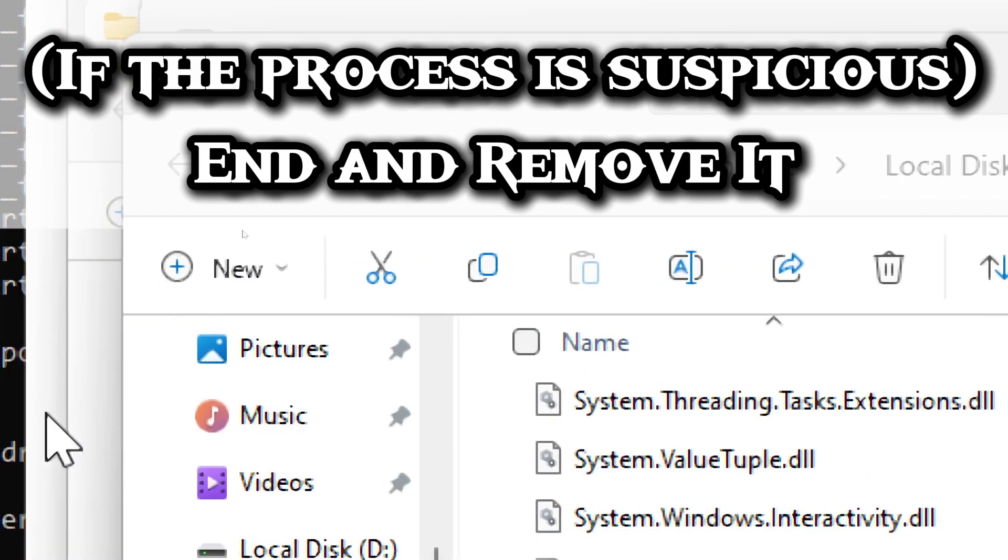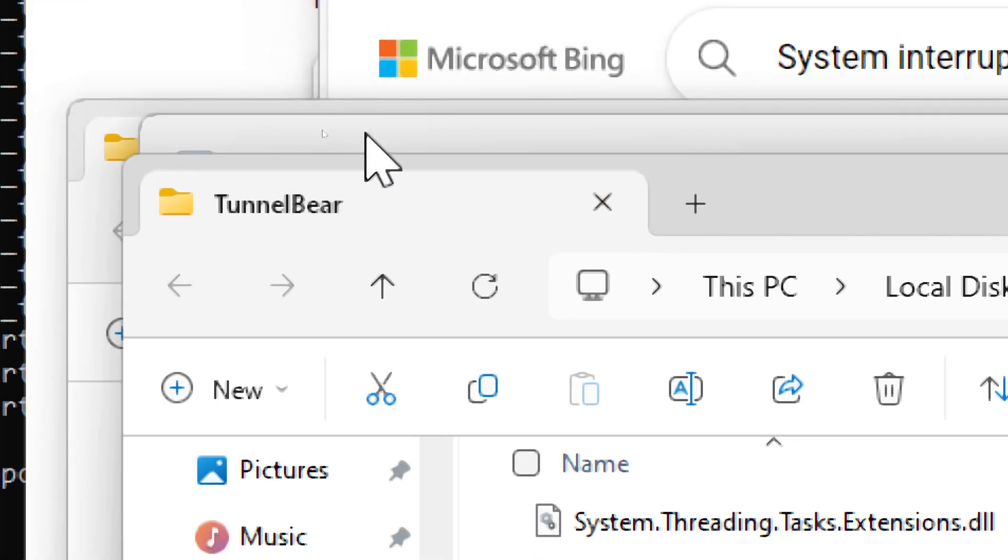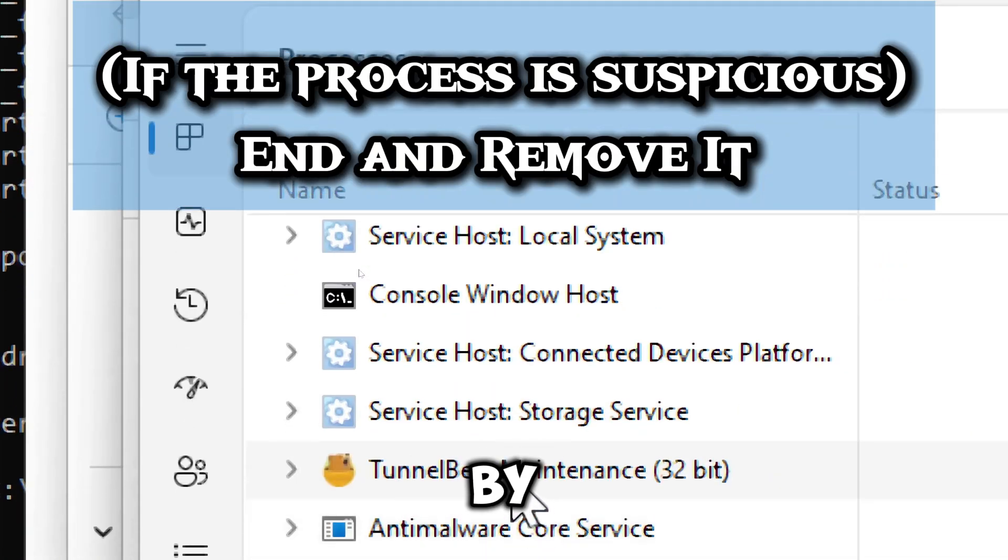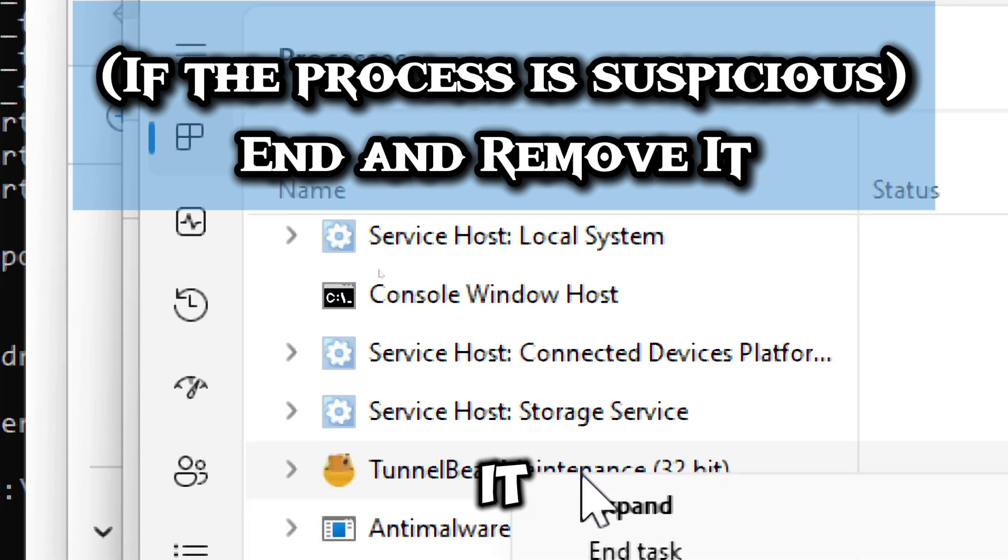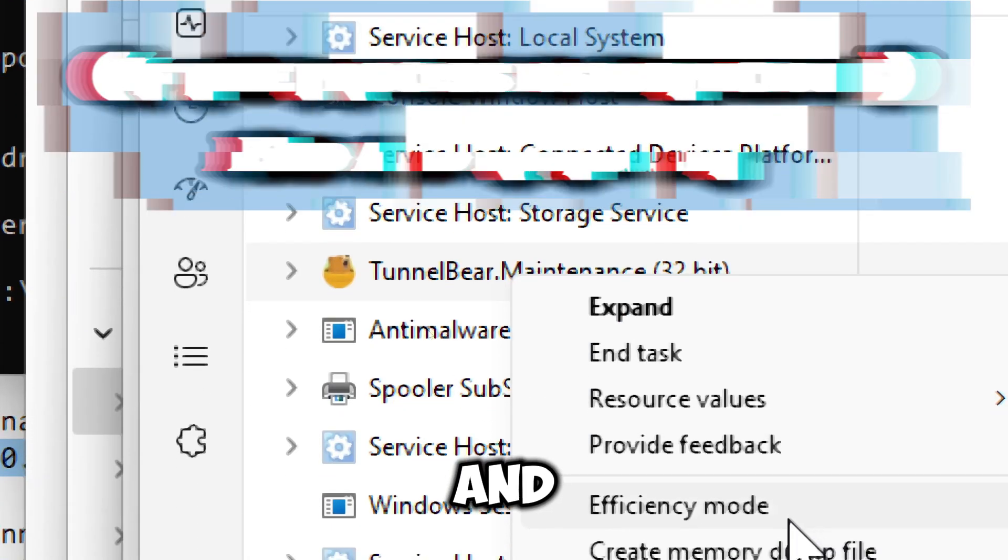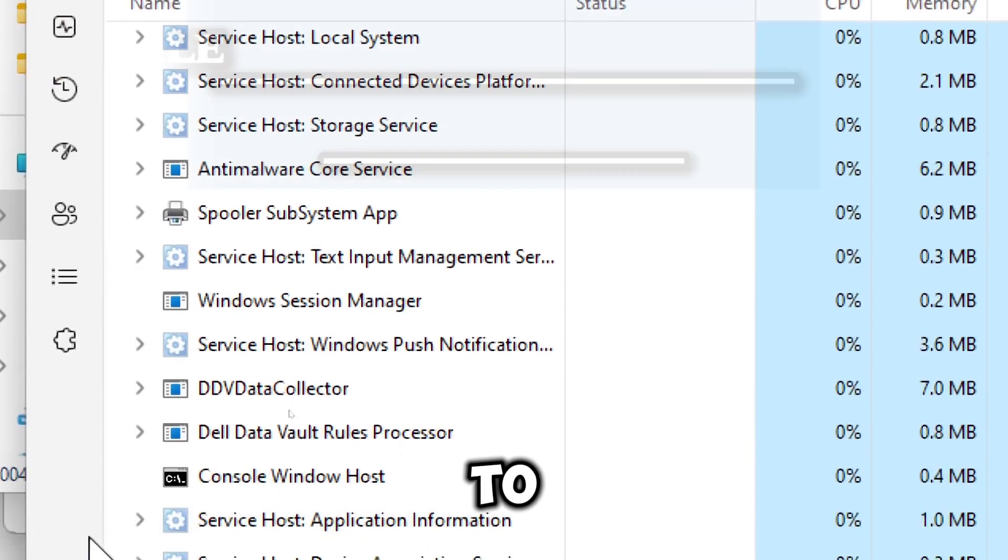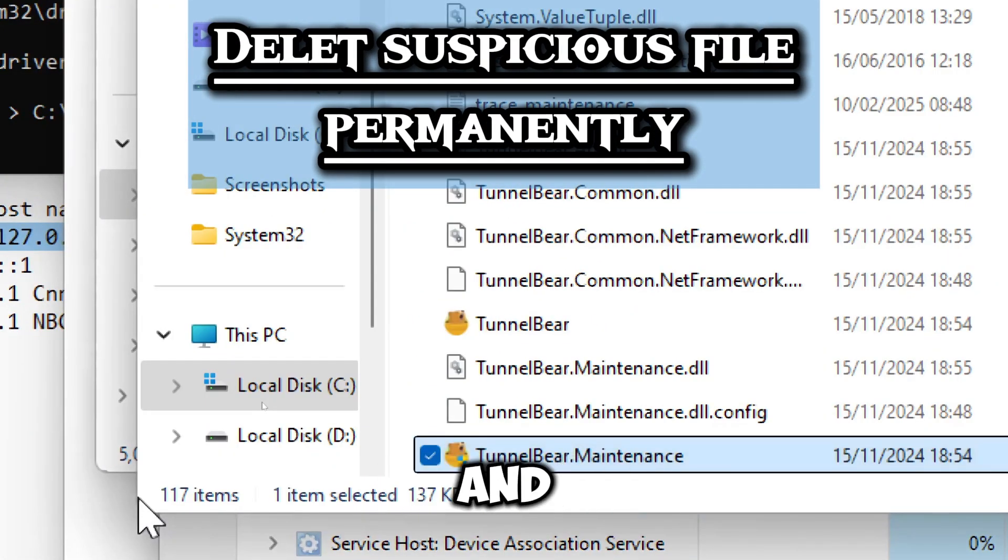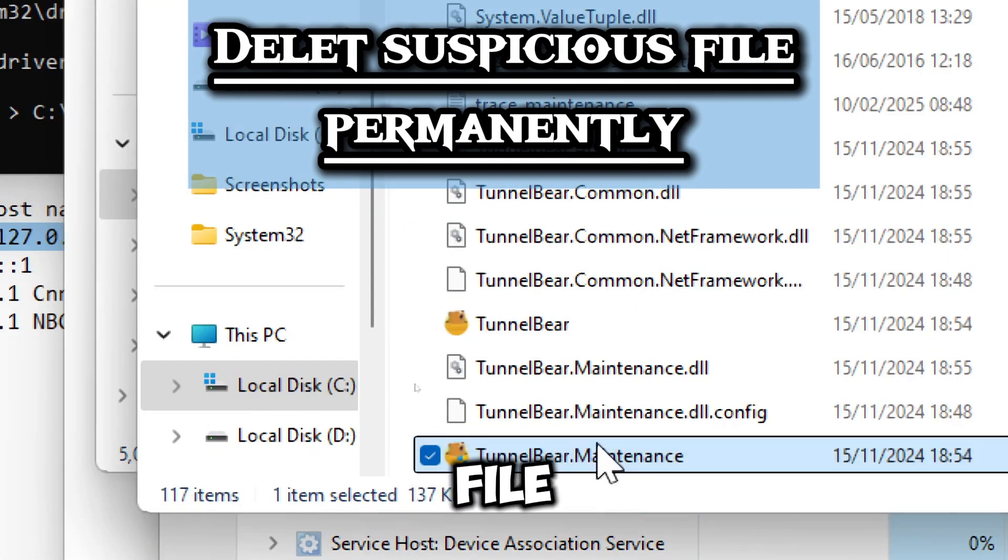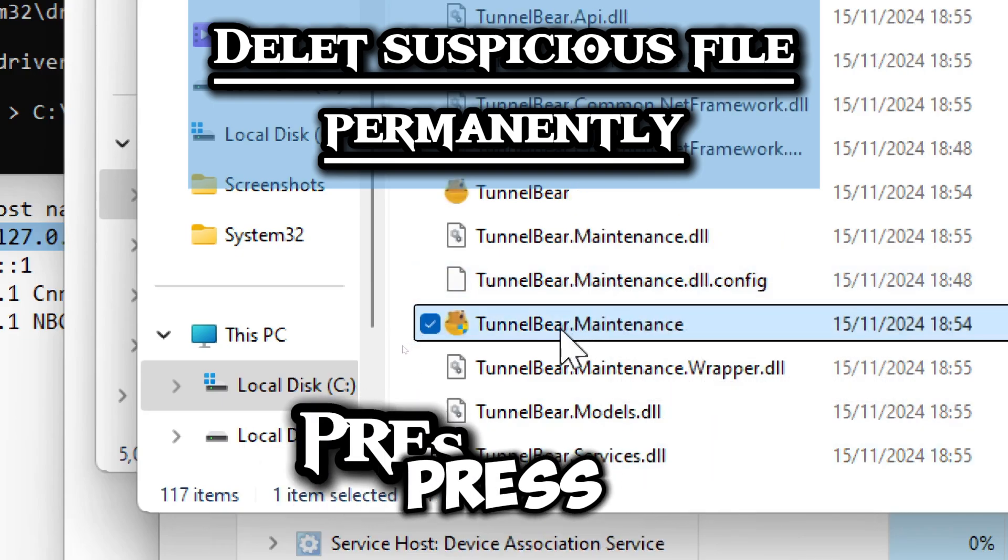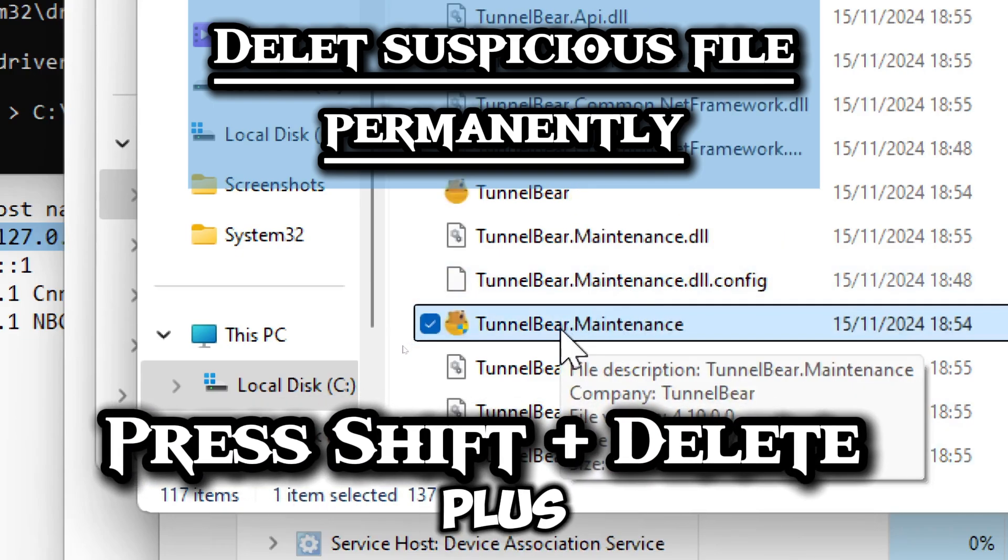If the file is in an unusual directory, for example hidden folders or temp files, it might be malware. If by any case you identify a suspicious process, end the process and remove it by right clicking it and selecting end task.